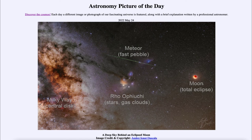We can see some of those star clouds and a lot of the dark dusty areas where there is more dust that blocks out the light from behind. So we can't see all of our Milky Way disk simply because there is so much dusty material in between.